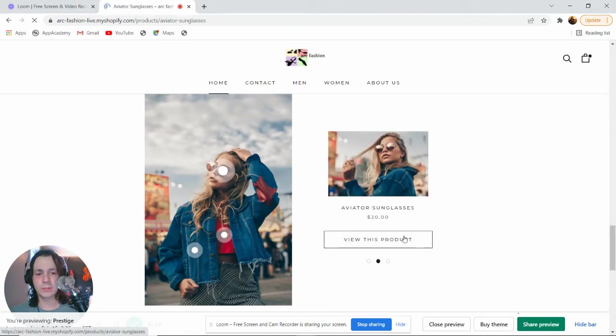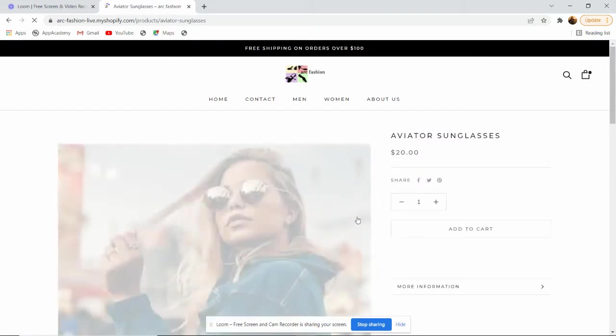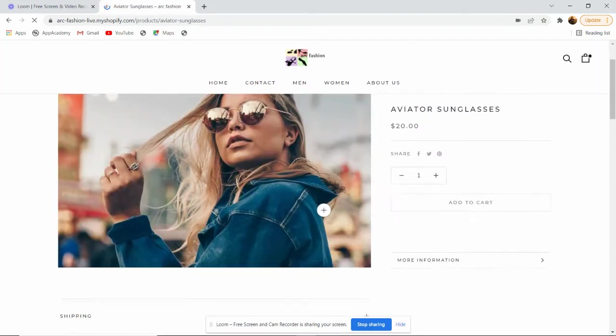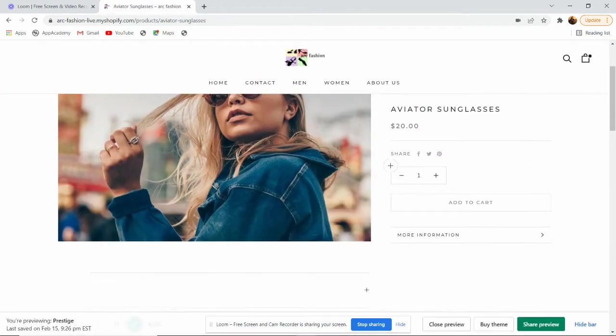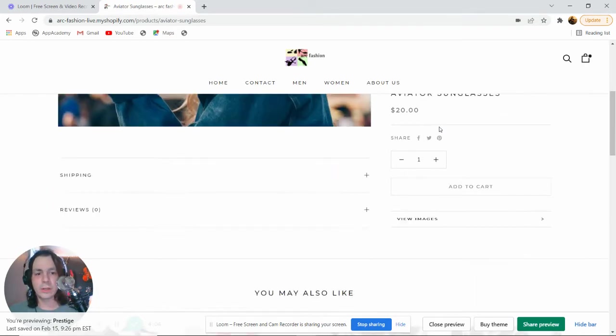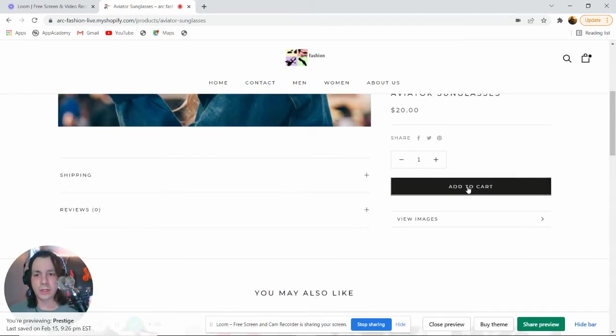If you go to view this product, we can see details about the product, images, the price, the description, and we can also add it to our cart.